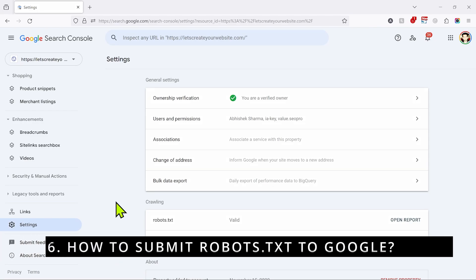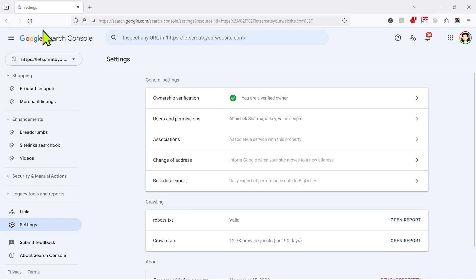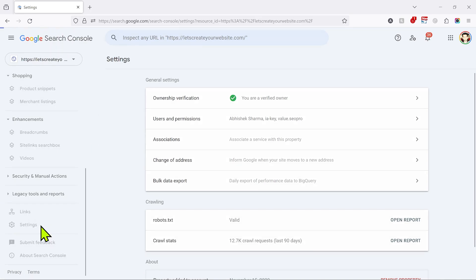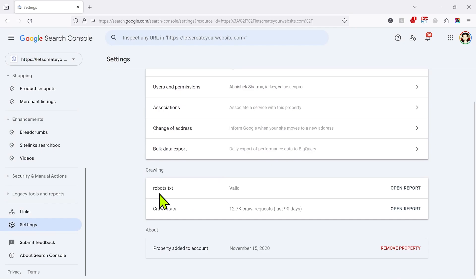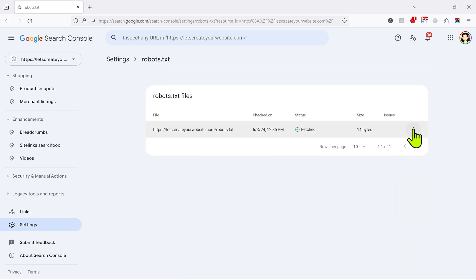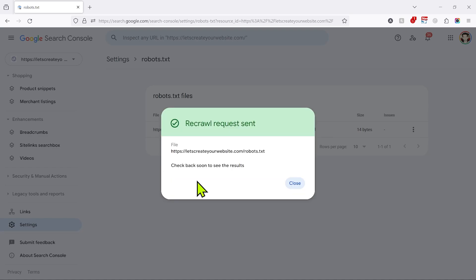To submit your new robots.txt file to Google, log into Google Search Console, click on Settings, scroll to find the robots.txt section, and click 'Open Report'. Then click the three dots and select 'Request Recrawl' so Google will re-read your new file. This is not a mandatory step — Google automatically re-crawls your robots.txt within a few hours — but it's recommended if you want faster results.